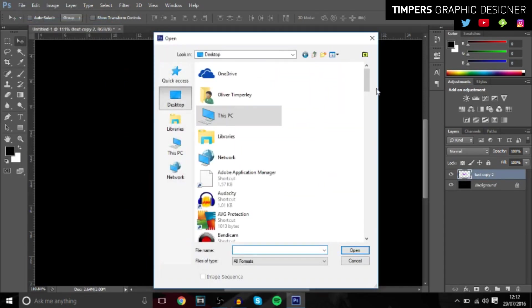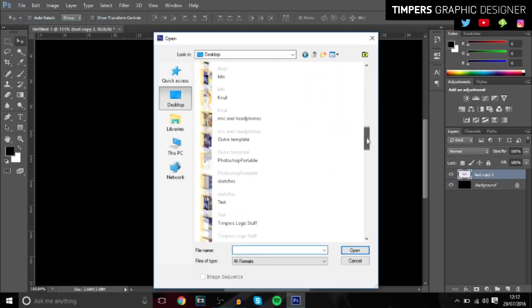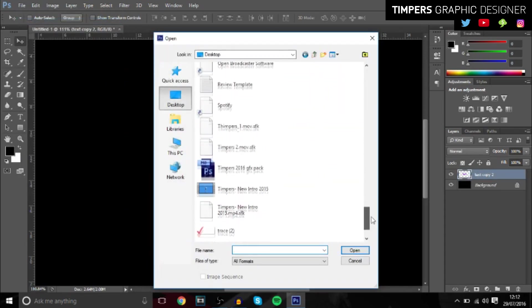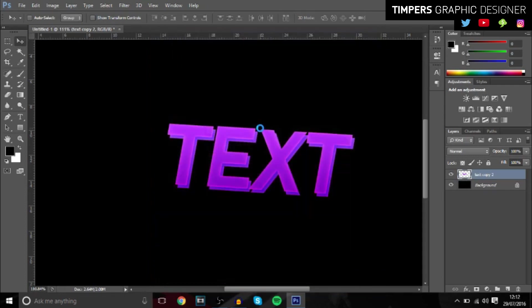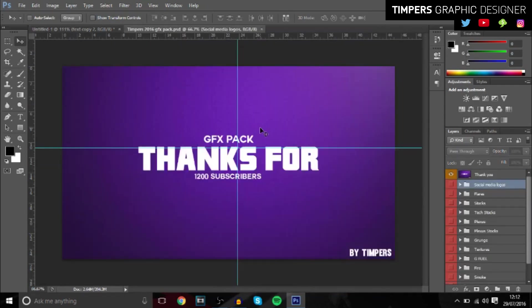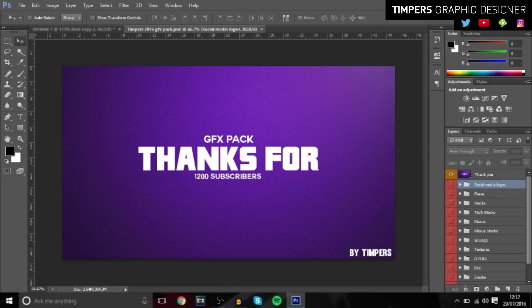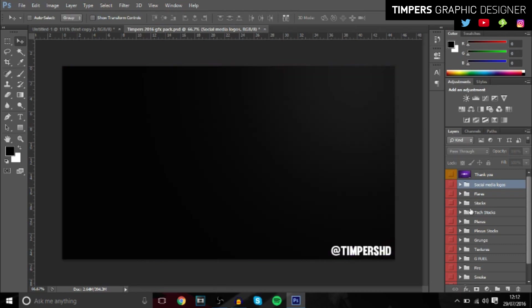So once you've done that, in my GFX pack, if you've not downloaded it, you should download it. It's in one of my older videos. And also guys, I'll be releasing my new GFX pack tonight, so stay tuned for that. It's going to be really awesome.